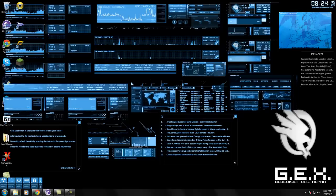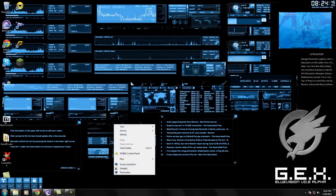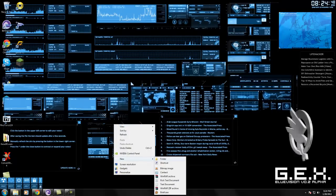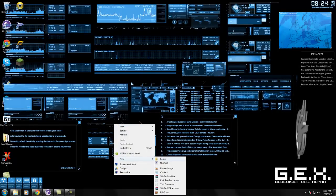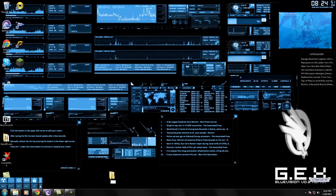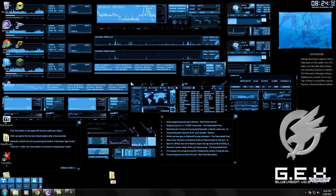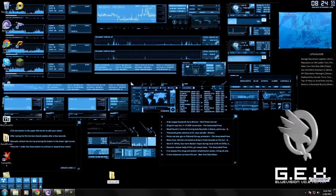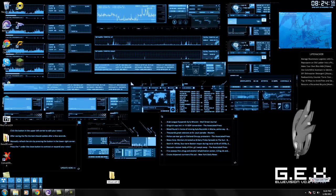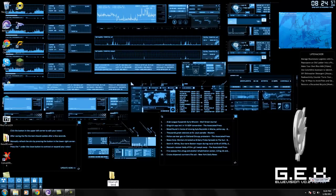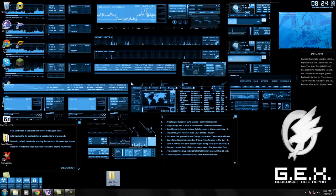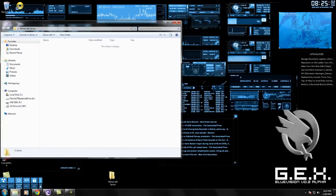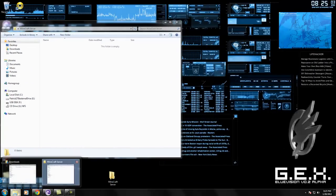Next, you're going to create a new folder on your desktop called Minecraft server. Now in this new folder, you're going to put what you've downloaded from Bukkit.org.